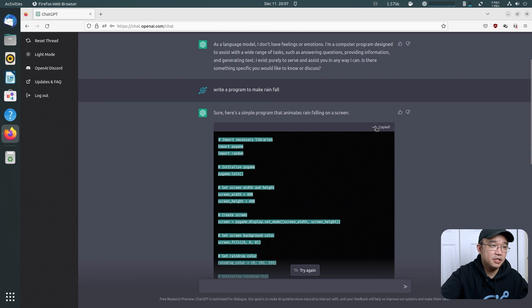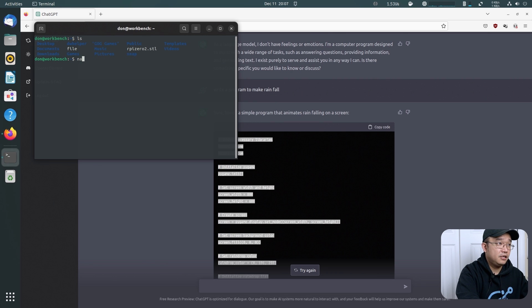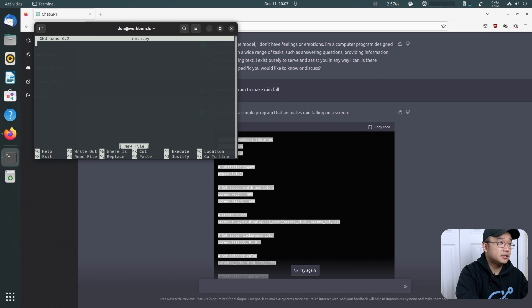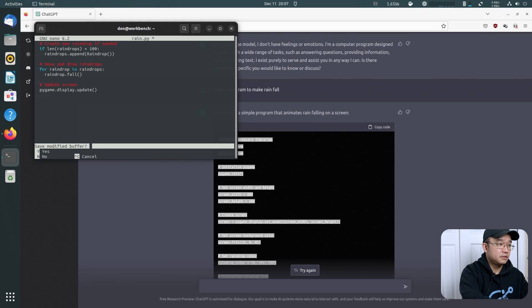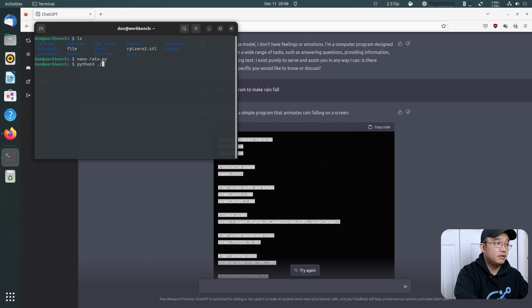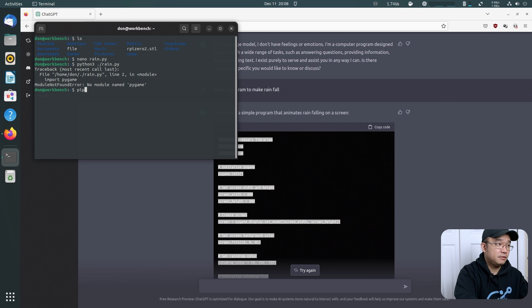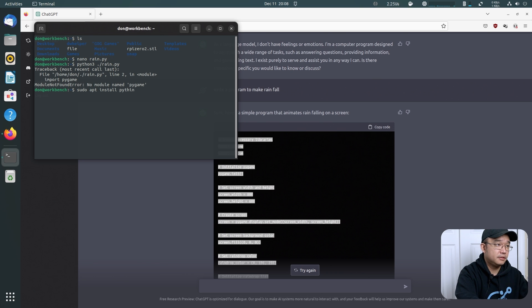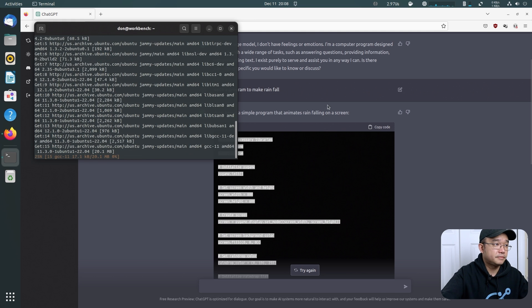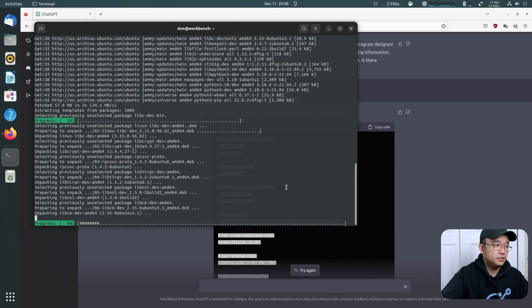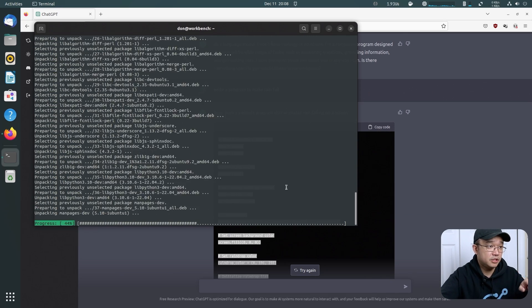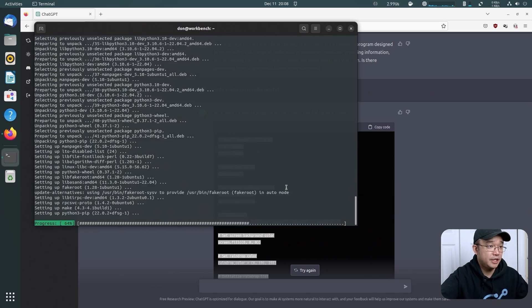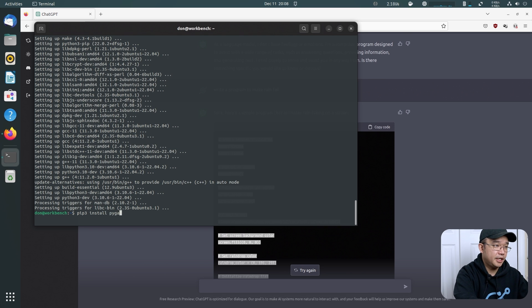I could have just done this copy code and open up terminal, nano rain.py. I'm going to just paste this in here. Close out of that. I'm not even going to check it. Python. It might not work because I need PyGame. So yeah. PIP3. Do I even have PIP3? sudo apt install python3-pip.